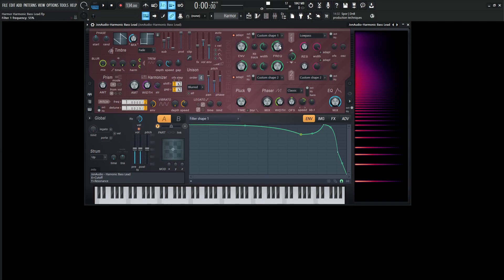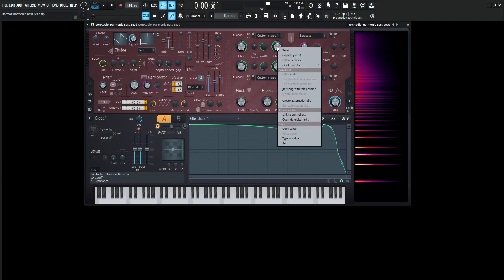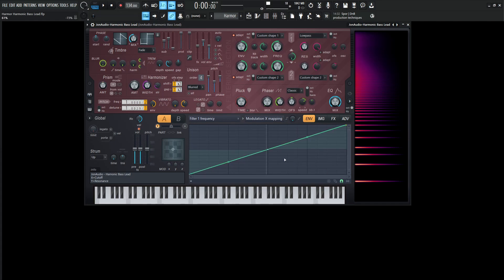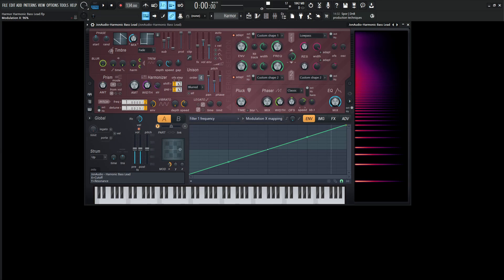Now, if we go to the frequency itself, right click that, go to edit articulator. We have here the modulation X mapping, which is down over here. So this is basically just a saw wave going upwards. And that's kind of how we modulate this X and Y over here. So we can move the cutoff with our handy dandy mod X knob.